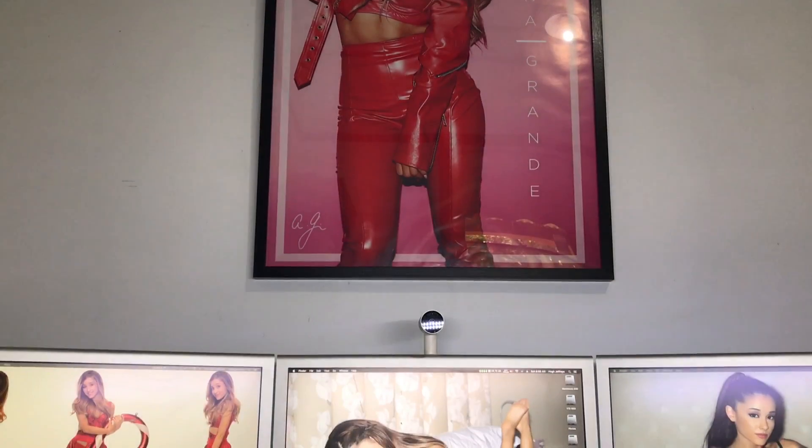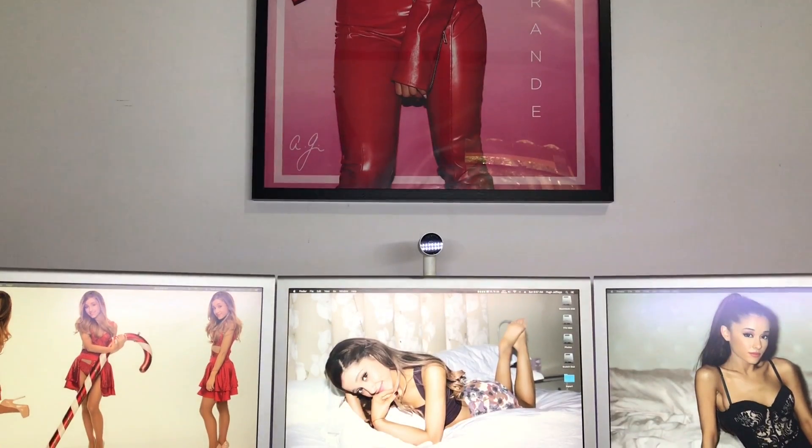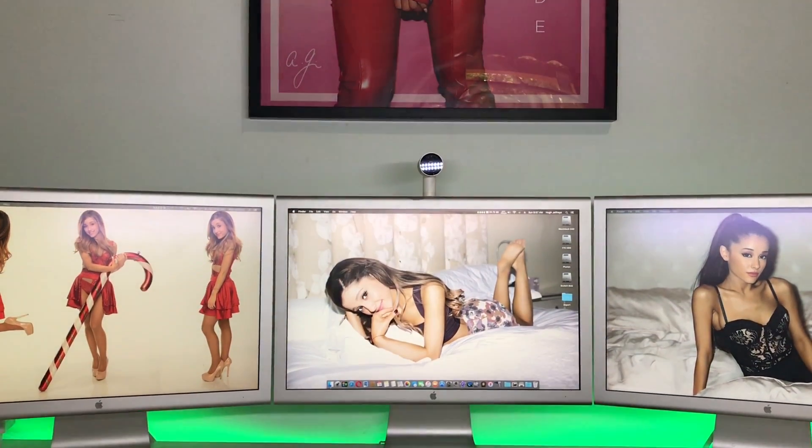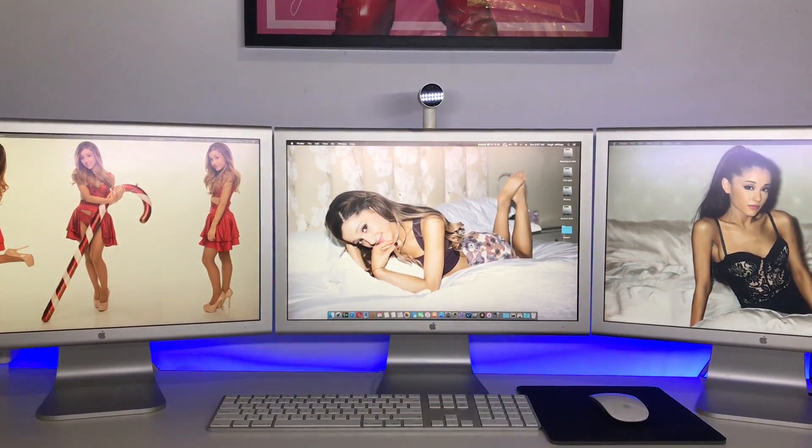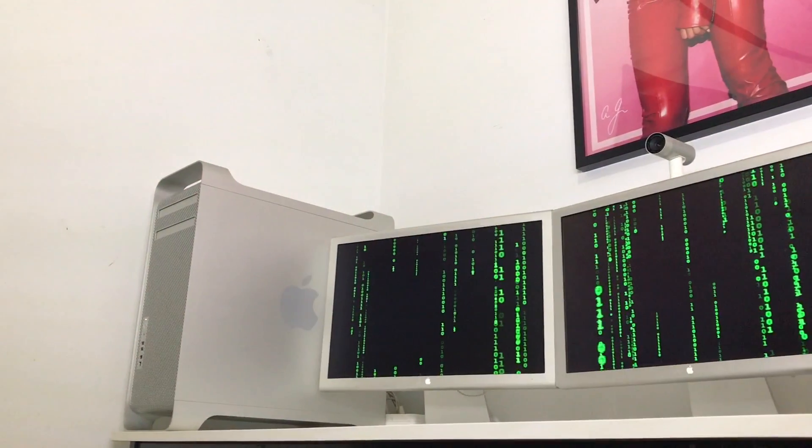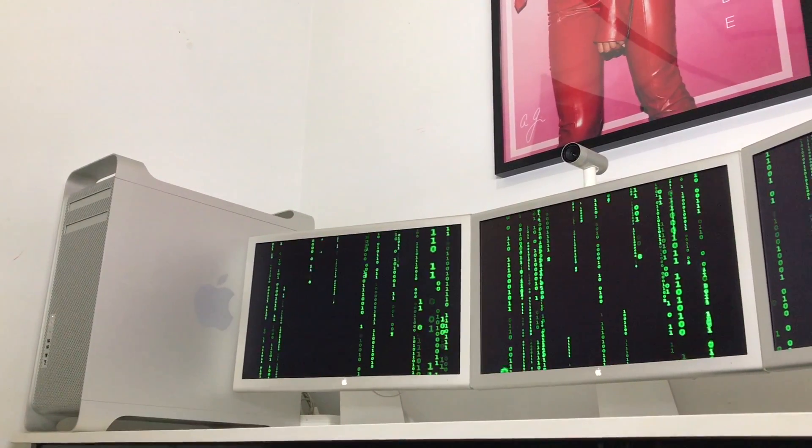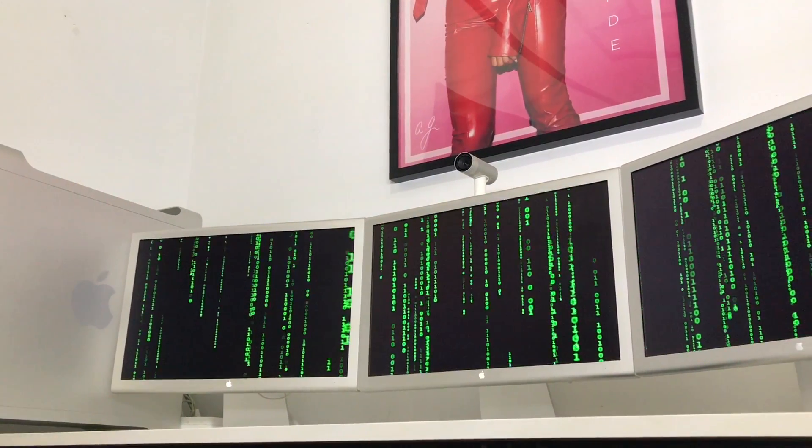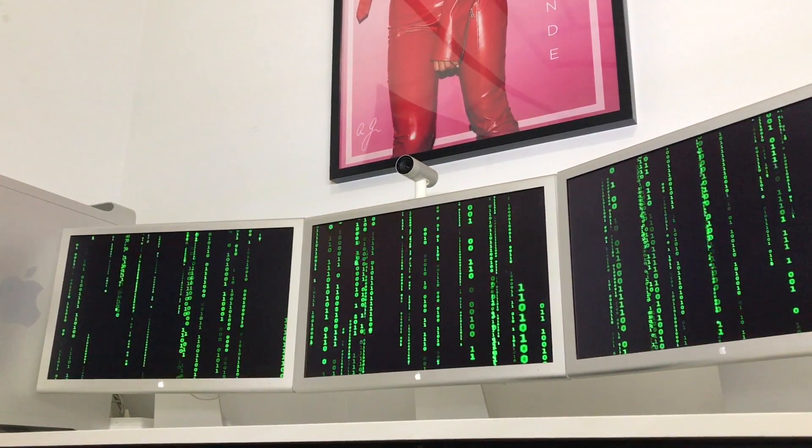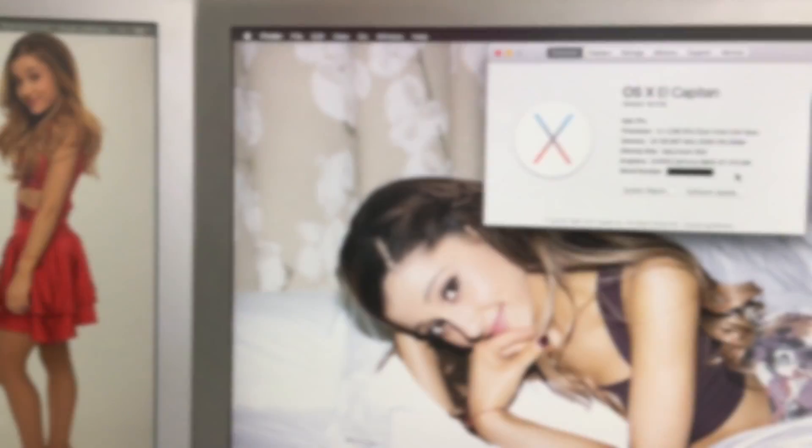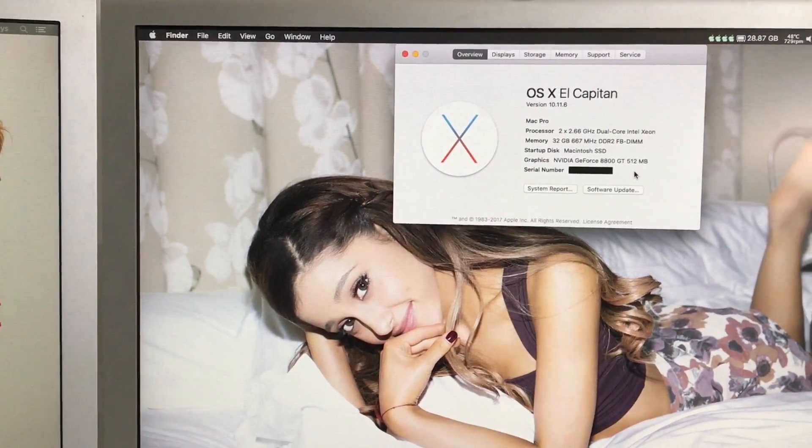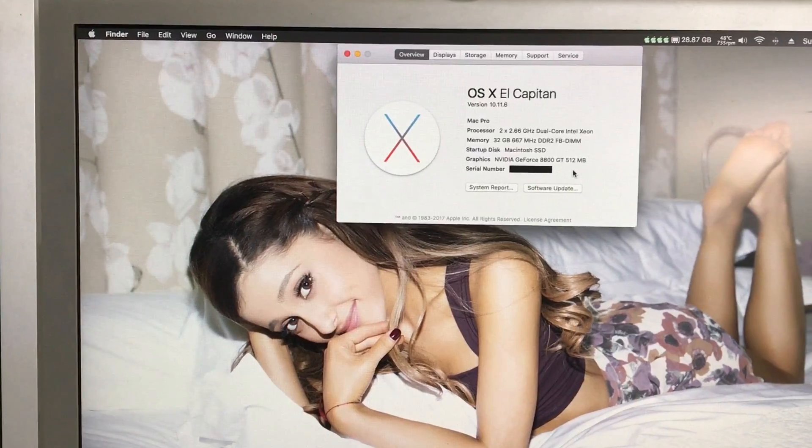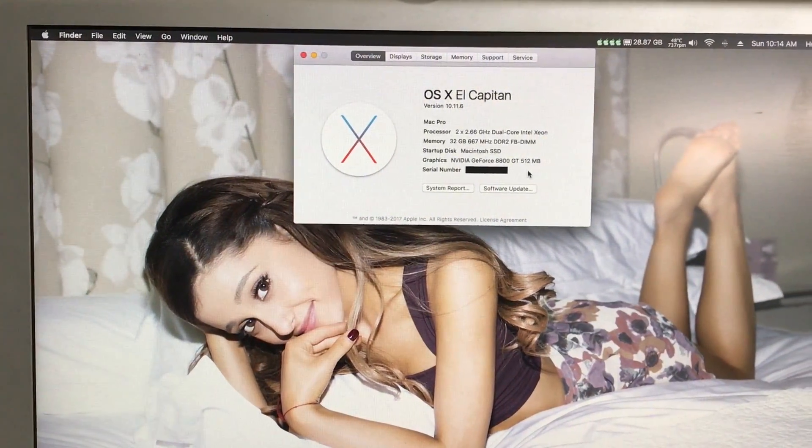This is my Mac Pro first generation. I picked this Mac Pro up back in January and when I first got it, it was running Mac OS 10.6 Snow Leopard. It wasn't booting up and basically I wiped the 250GB hard drive that was in it, which was the original factory hard drive, installed 10.7 Lion on it, and then got Mac OS X El Capitan modified and installed on this computer.